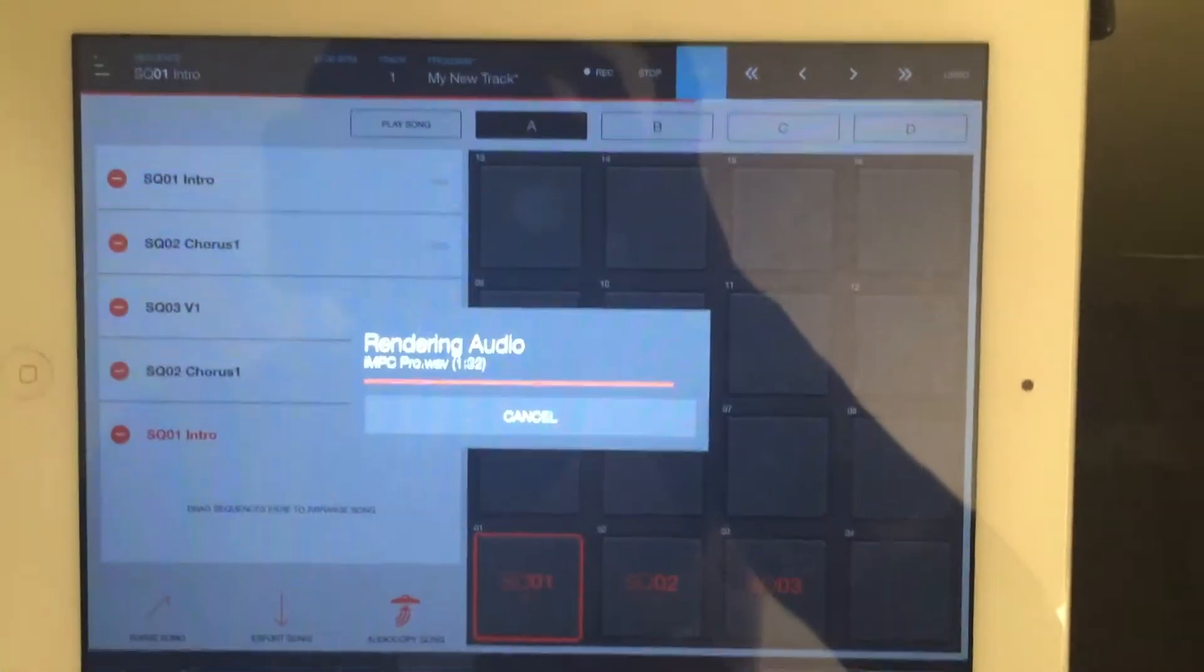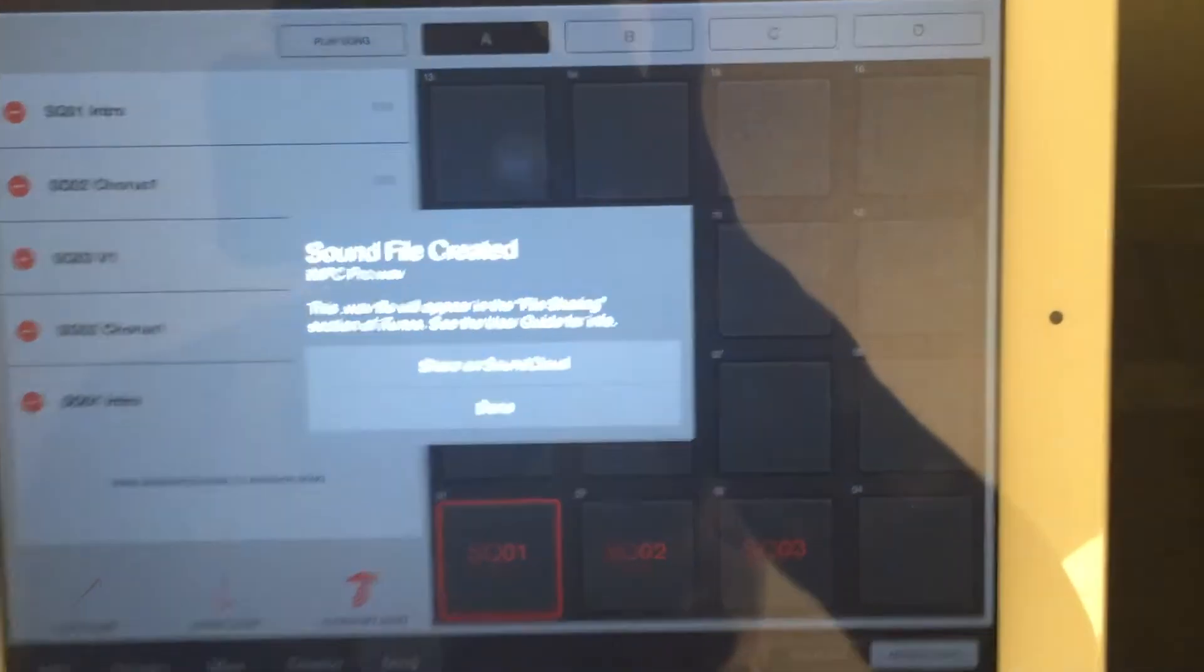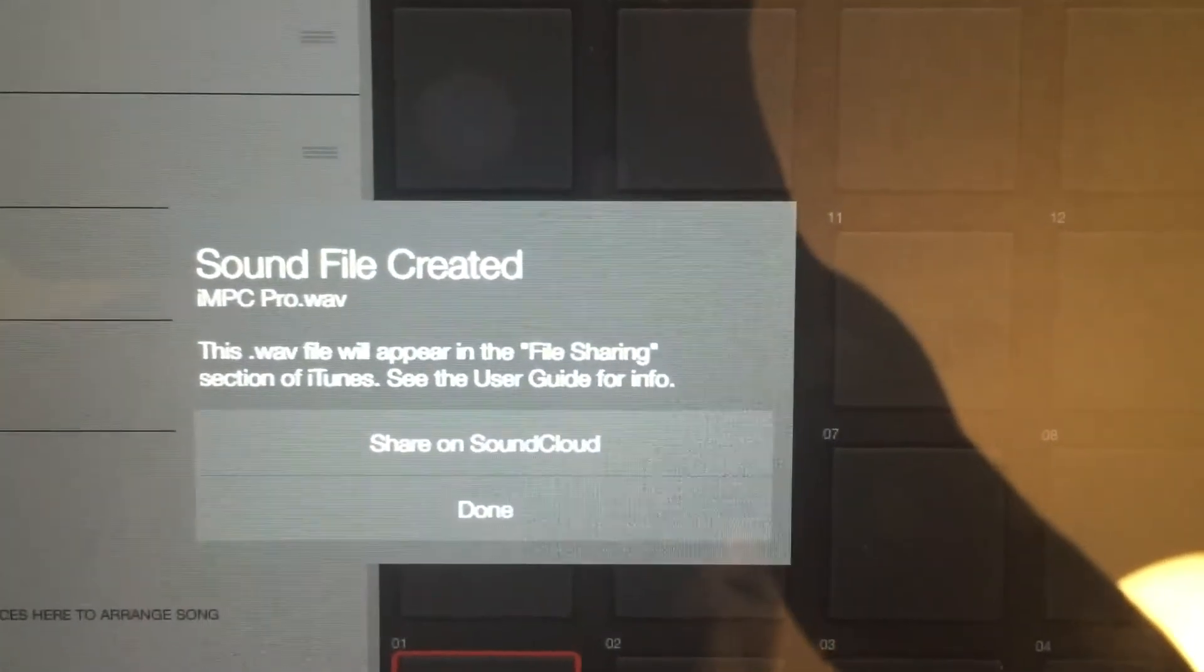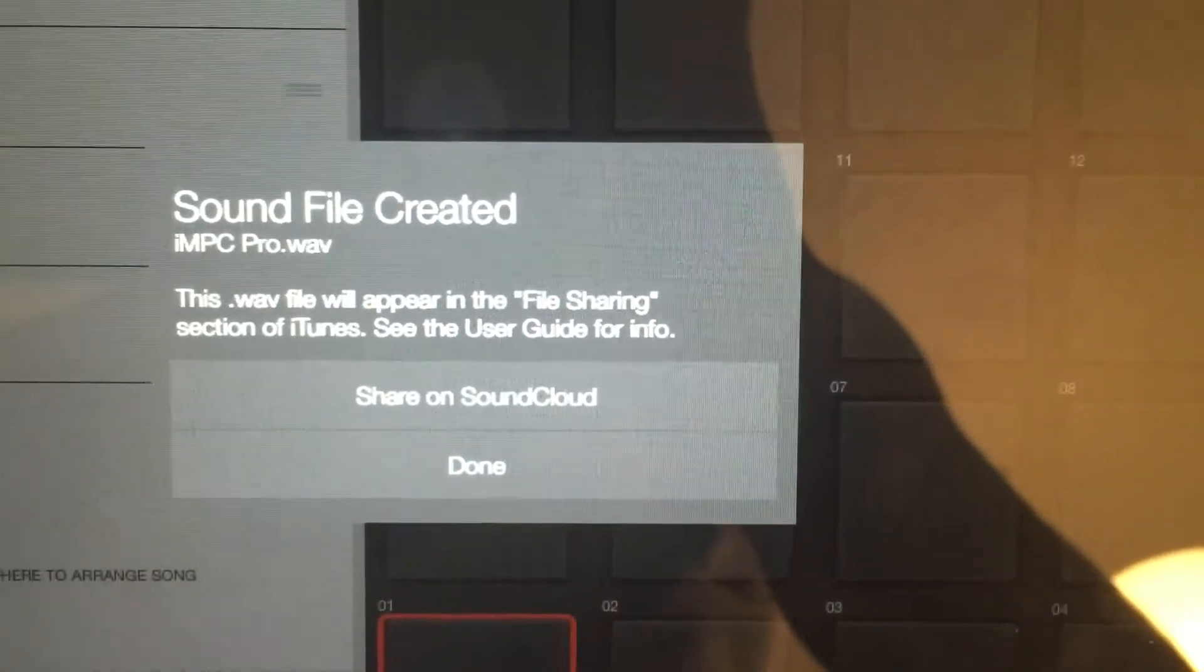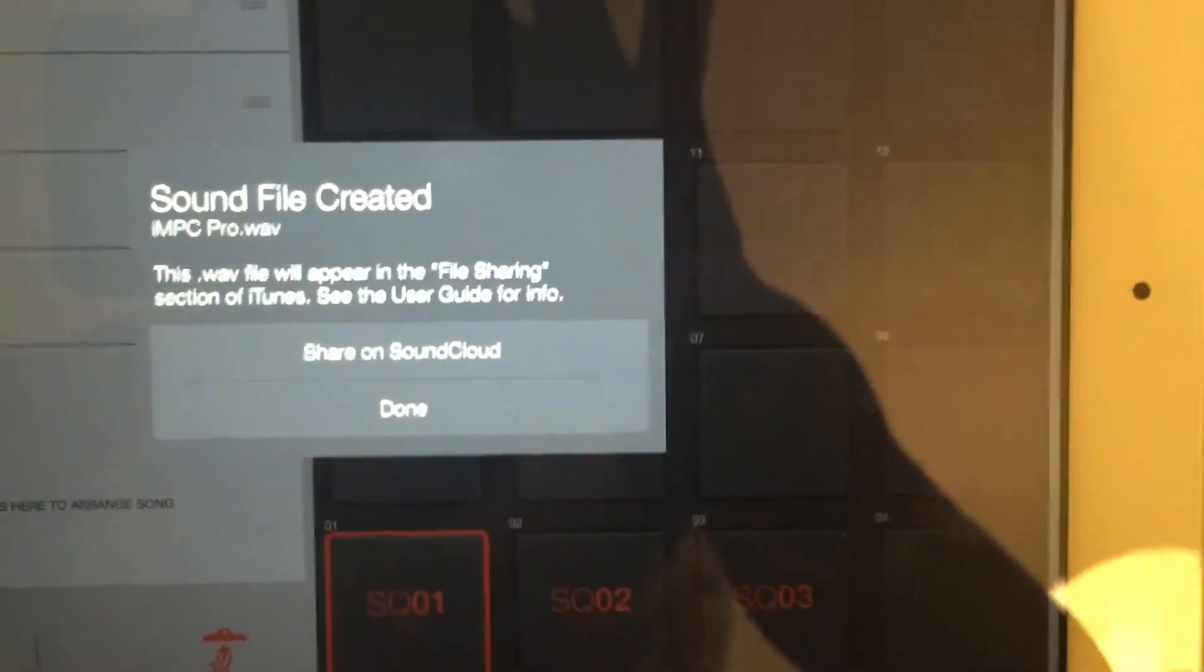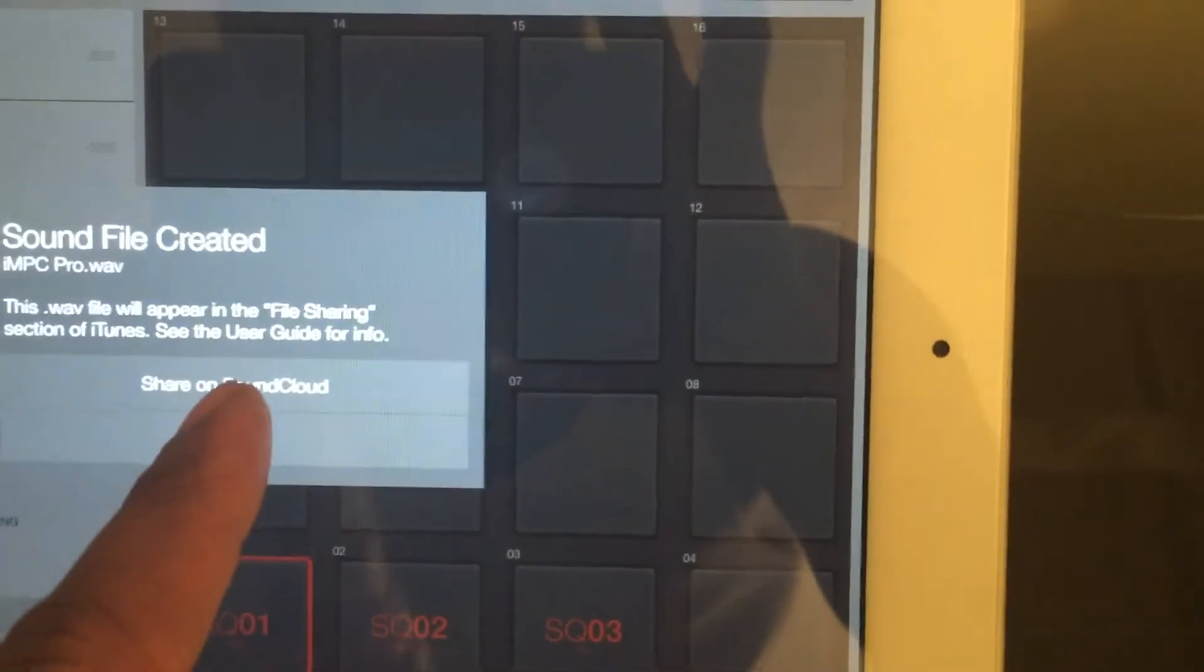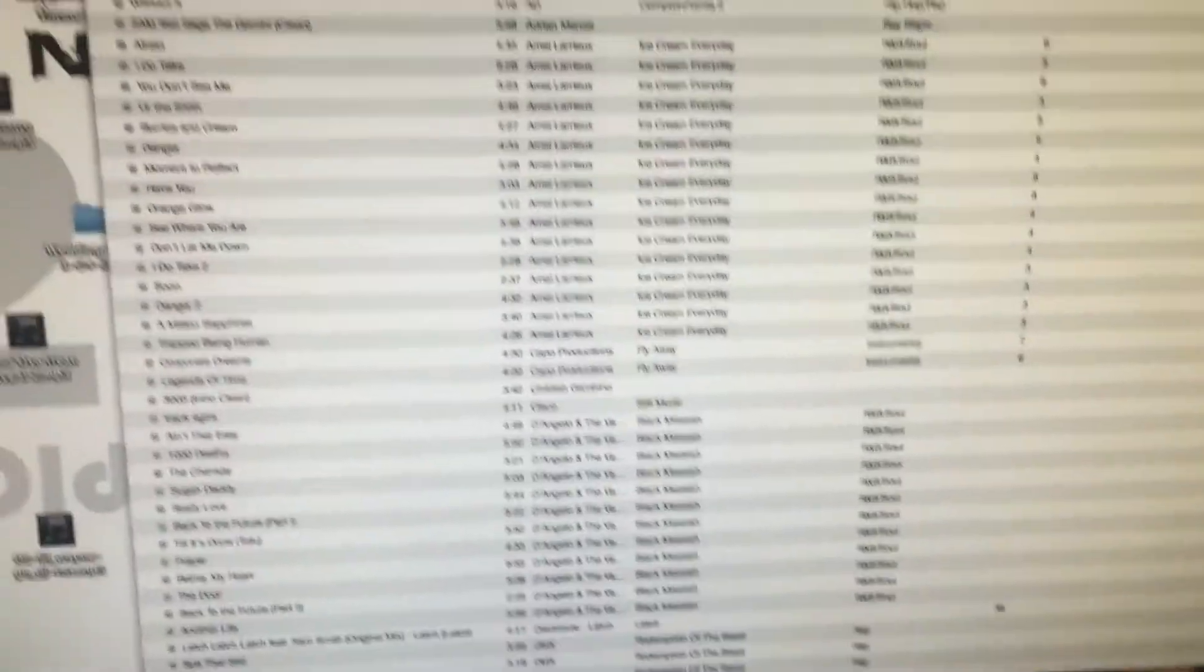Well, file sharing - I'm gonna show you that right now too, so I'm gonna be holding my phone when I do that as well. See, it says "Sound File Created, iMPC Pro Wave. This wave file will appear in the file sharing section of iTunes. See user guide for that information." I'm gonna show you that. So I'm going to my desktop and I'll show you.